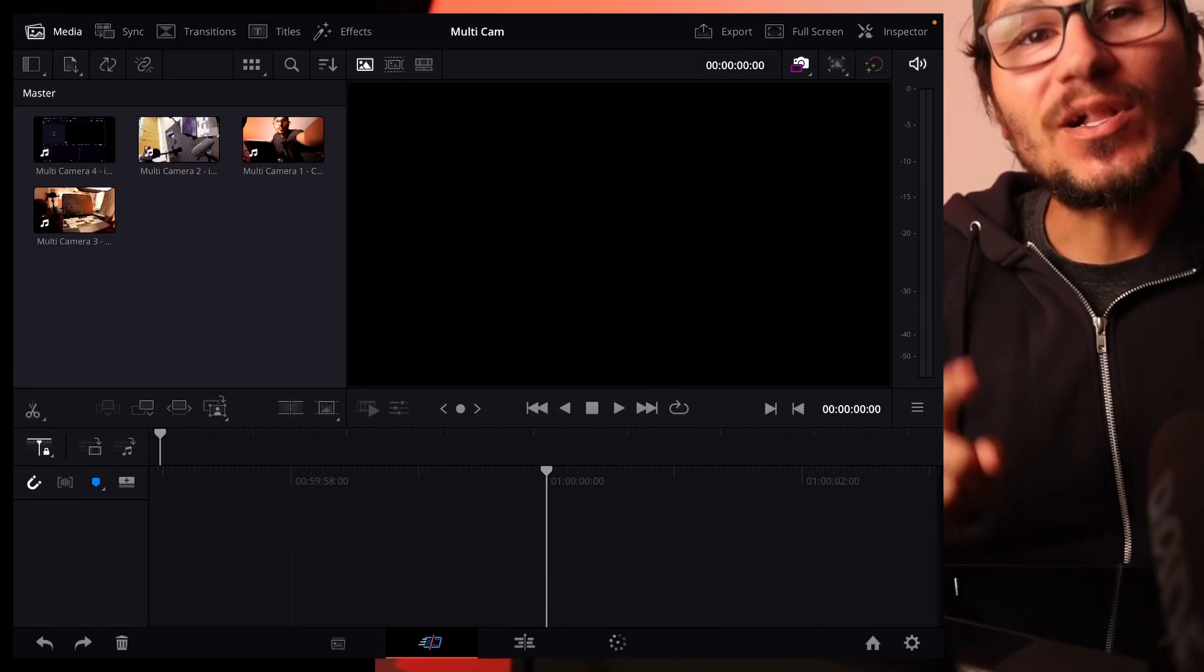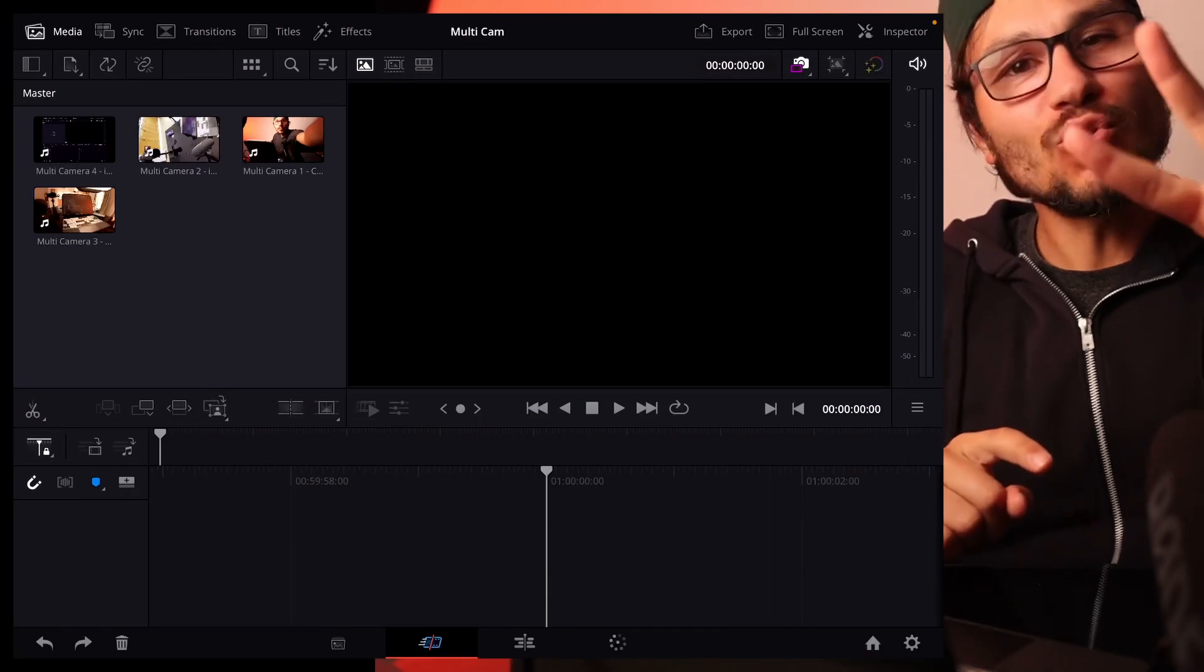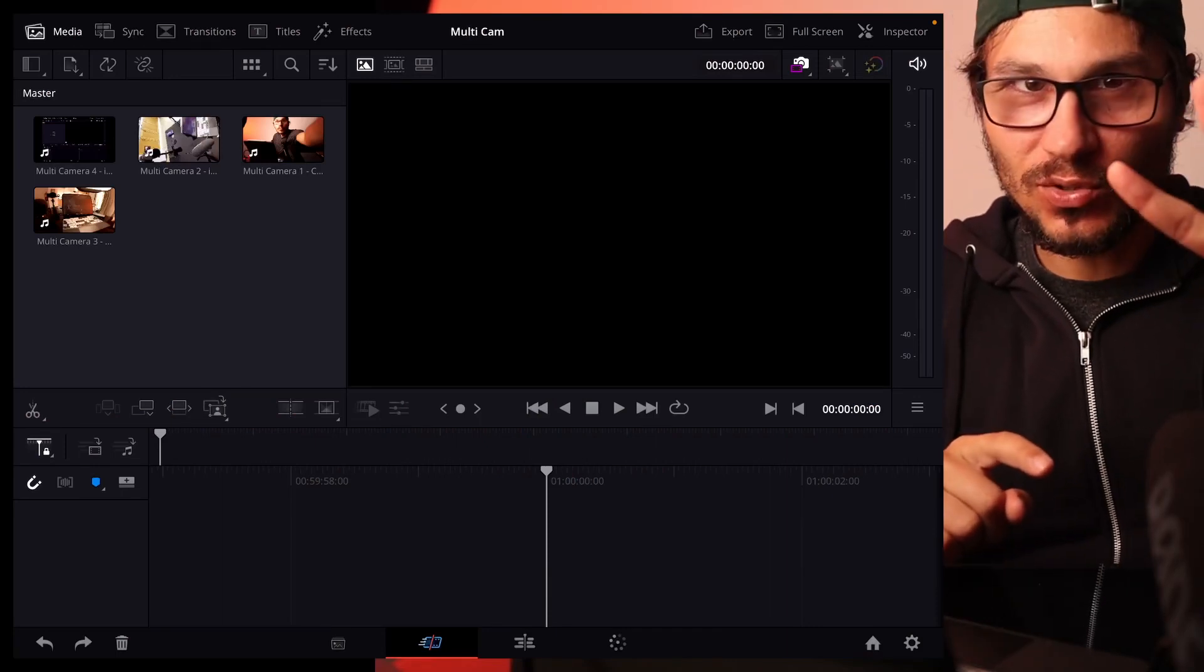In this video, I will show you how you can use the multi-cam function of DaVinci Resolve on your iPad. And I will actually show you two ways how you can do this.